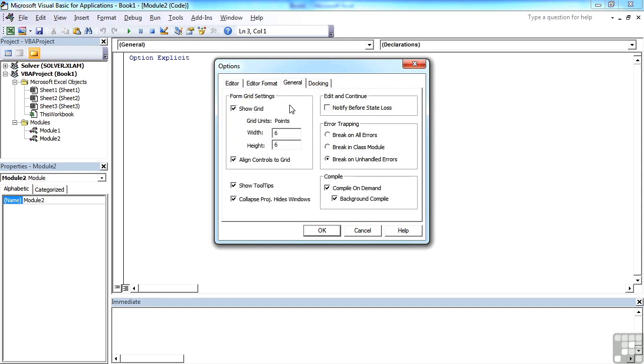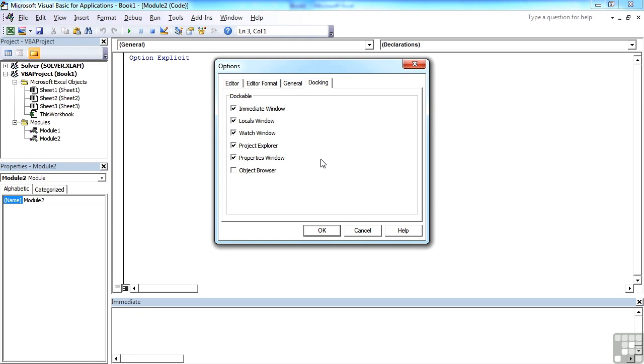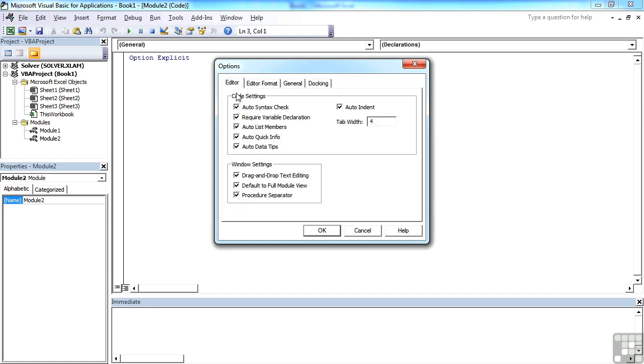General, we've got a grid, tooltips, etc. And then docking shows the windows that we're going to have, which is the immediate window, project explorer, properties, and the code window here are all dockable. We don't have the locals window or the watch window open, but we will see those later, and you'll find that they just dock in place when we choose them. And the main bit is to put the tick in here, require variable declaration.